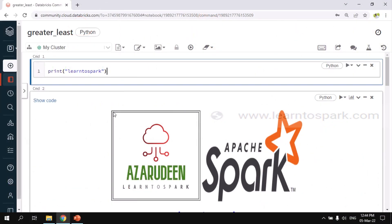We are into my Databricks community edition account. I have already started the cluster and created the notebook as well. Let us go through each and every step and understand the concept through this demo.